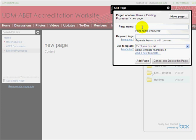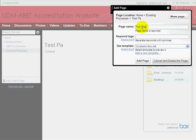Then you just give the page a name. I'm going to call this Test Page. You can add any tags that you like — it's optional — but we'll just say Add Page.